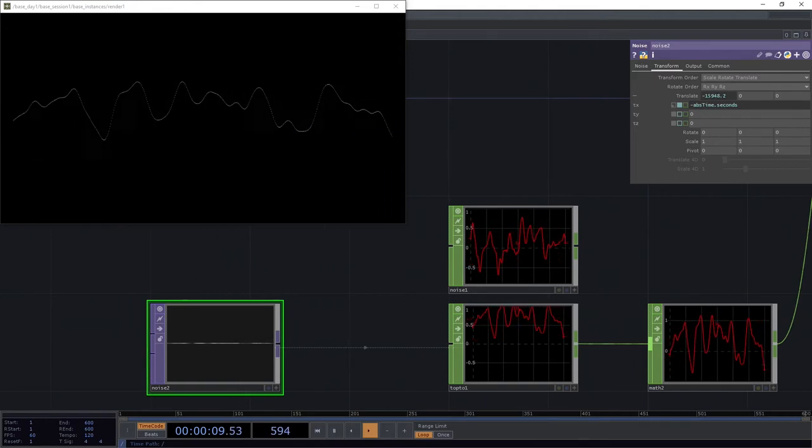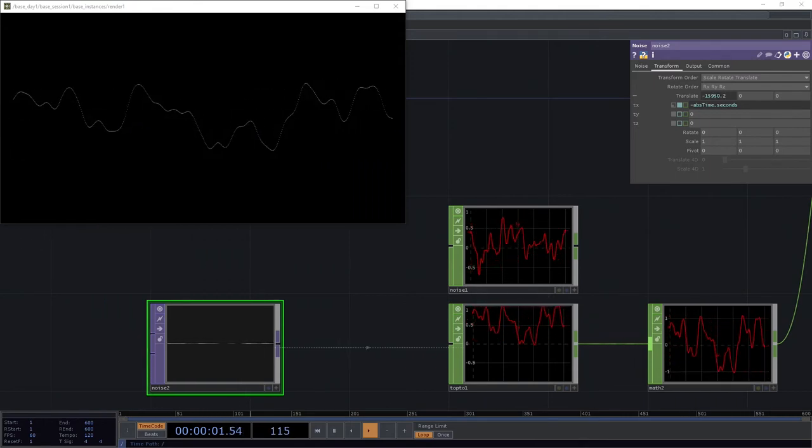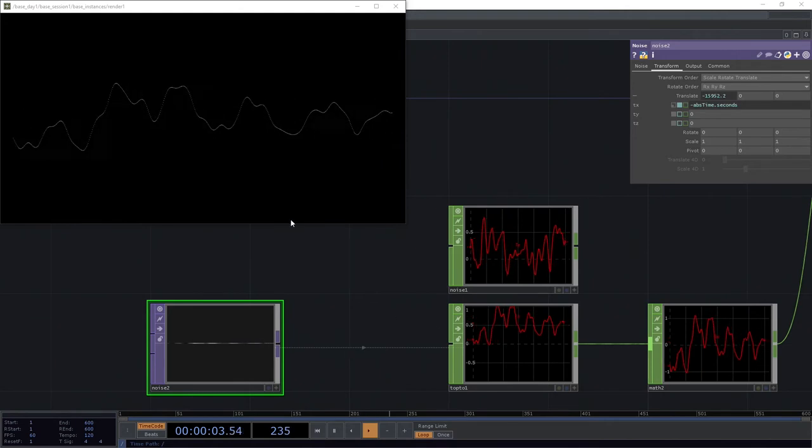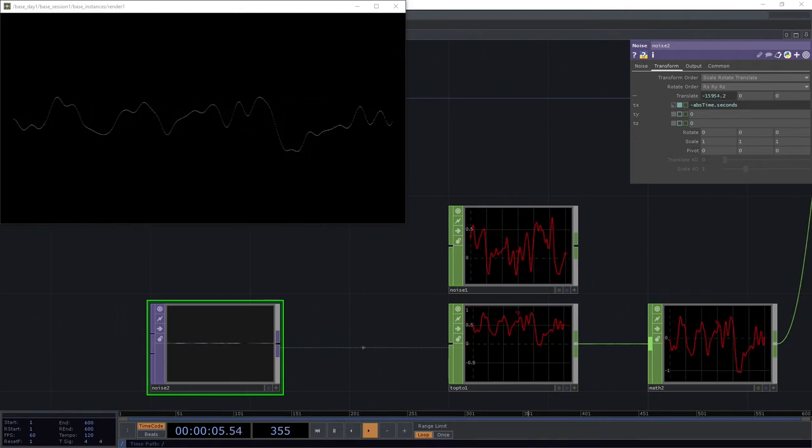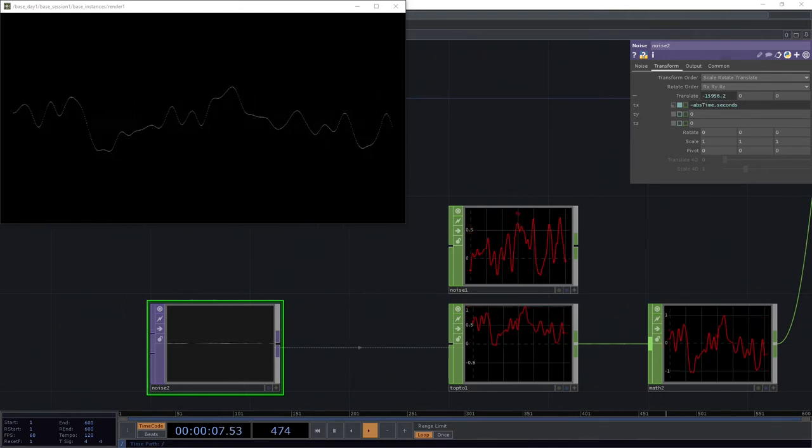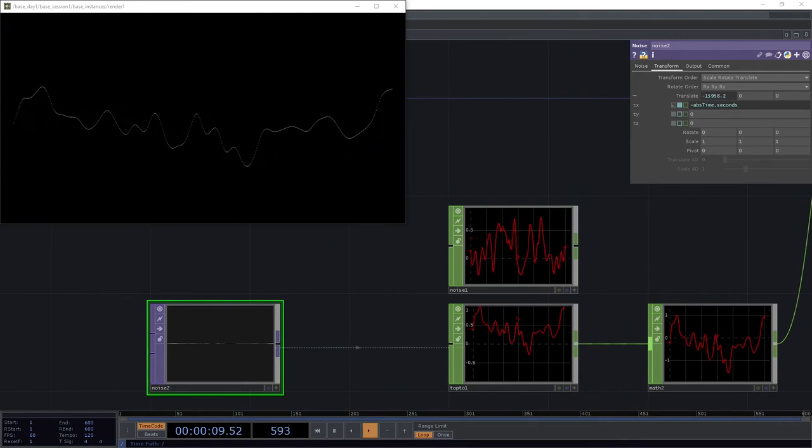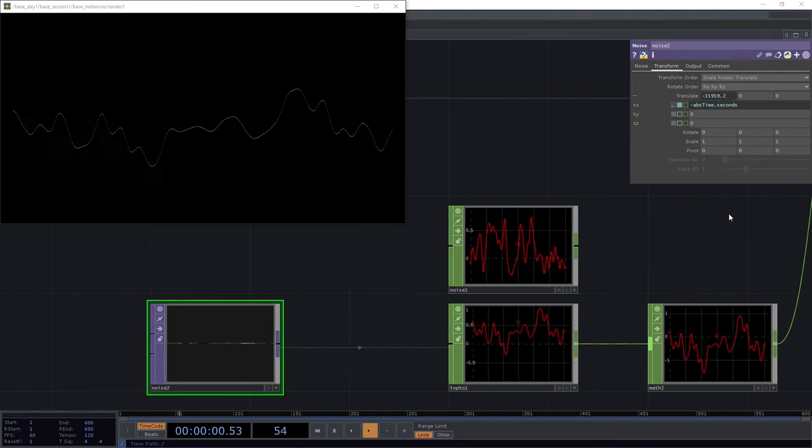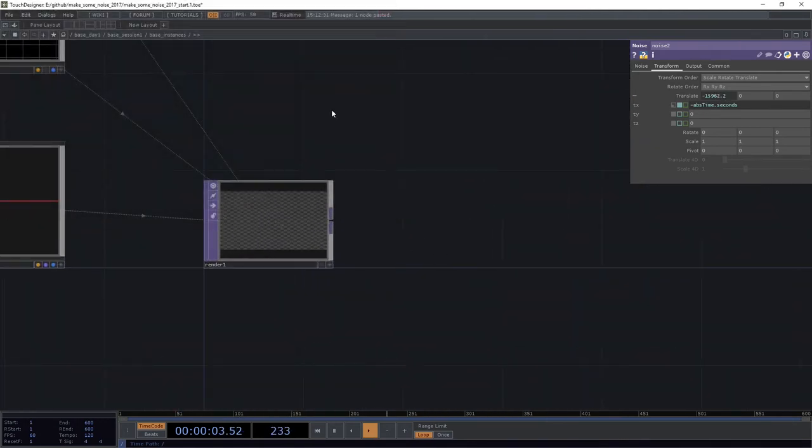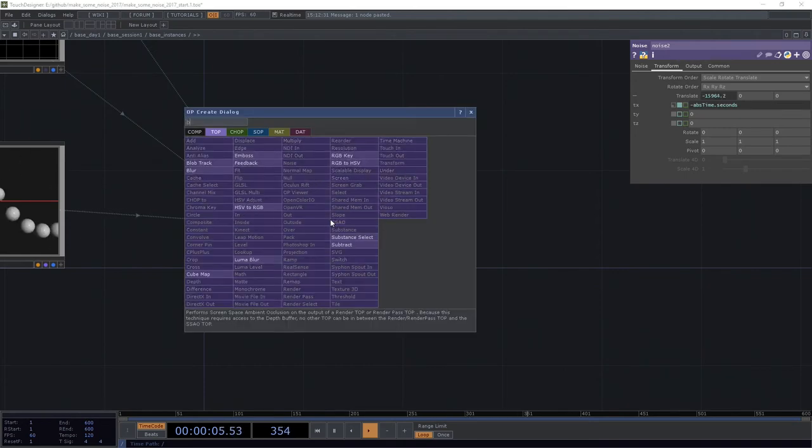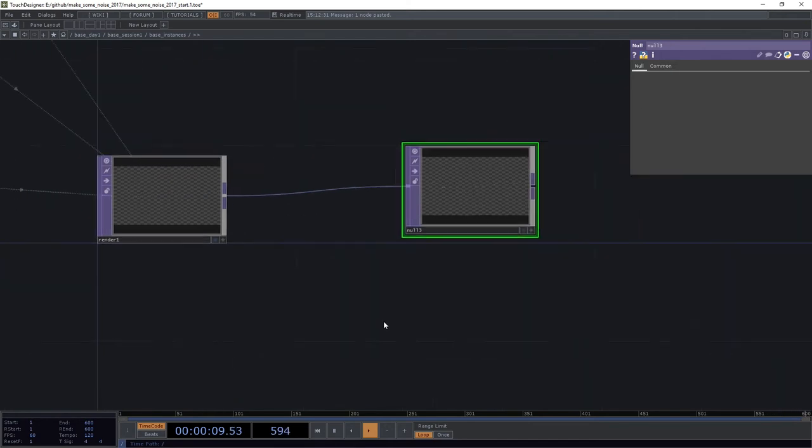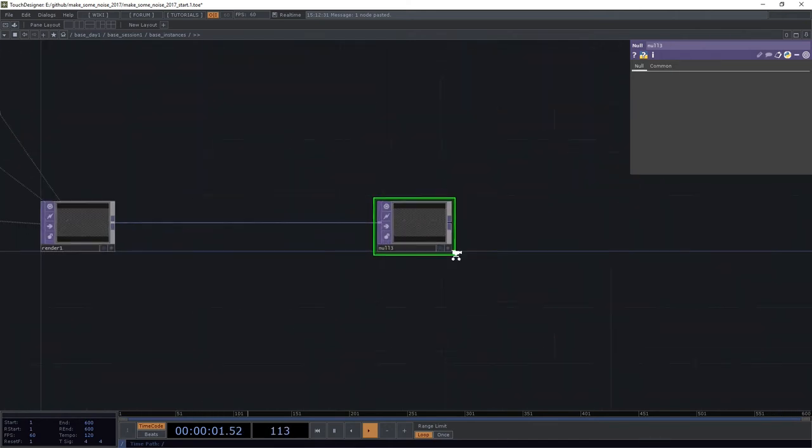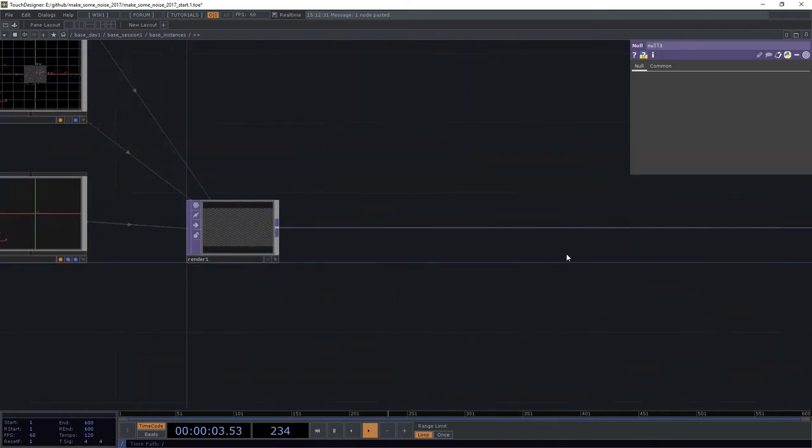Now this is not particularly exciting or thrilling just yet. That's okay. We can start to do some really kind of interesting and fun things with this if we want to experiment a little bit. So let's head over here to our render. I'm going to go ahead and get rid of that for a second. I'm going to add a null here to the end of the line just to make this a little bit more interesting for us.